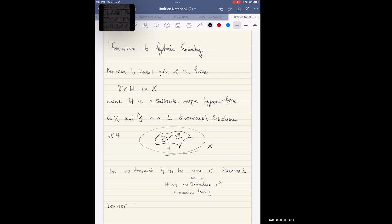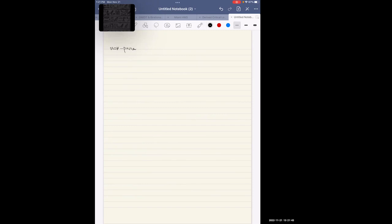Z could be, scheme-theoretically, non-pure. Here X is a fixed Calabi-Yau threefold with H1(O_X) = 0, which is symplectic. This condition H1(O_X) = 0 implies that all deformations of H are in the linear system, which is the projectivization of H0(O_X(H)) — twisted by the ample divisor H.